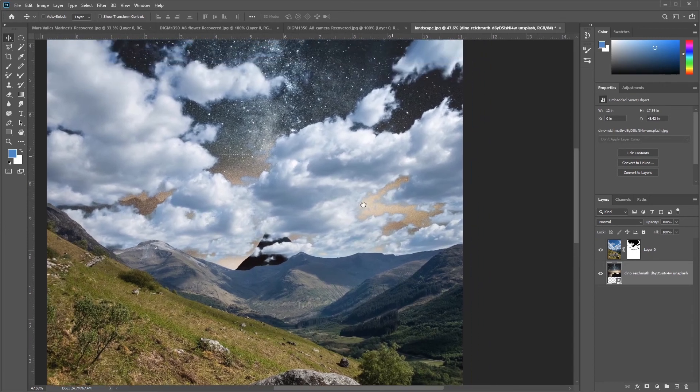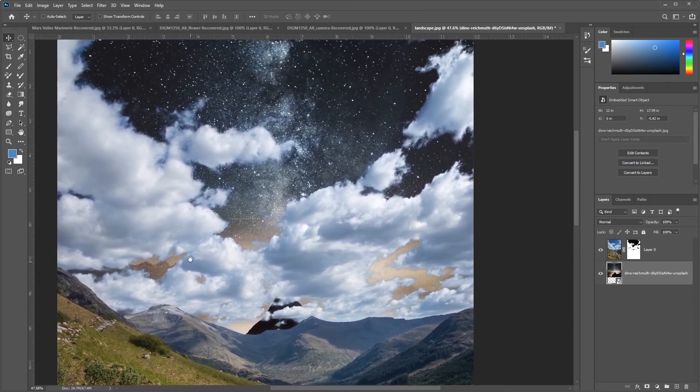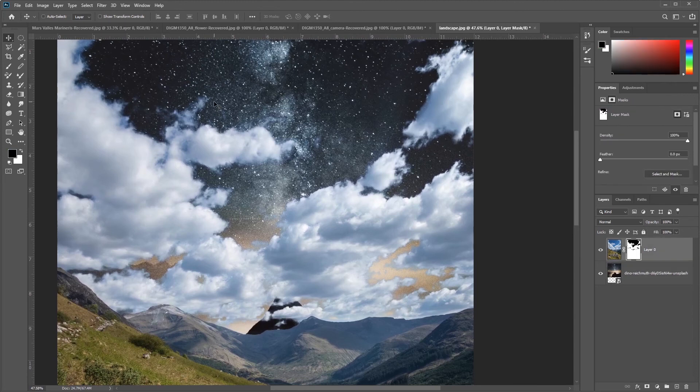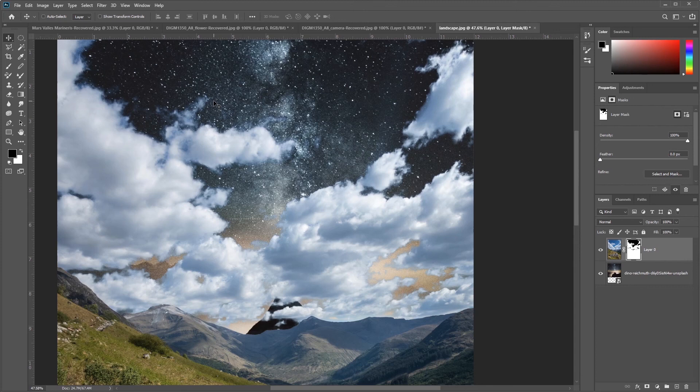If we look here, it smoothed out the edges in a nice fashion. In the next video, we'll start bringing in some of the other images that we dropped out, as well as doing some color adjustments and some finalization of our image to kind of blend everything together.